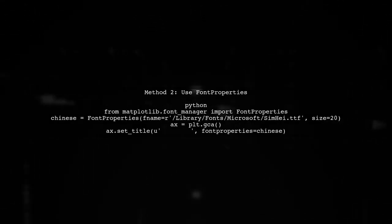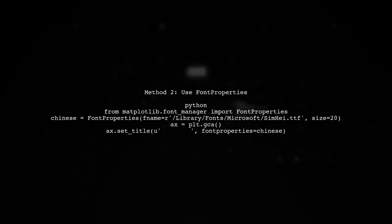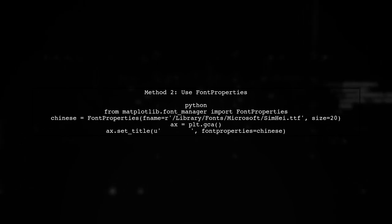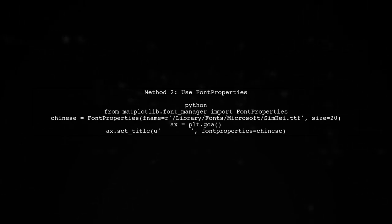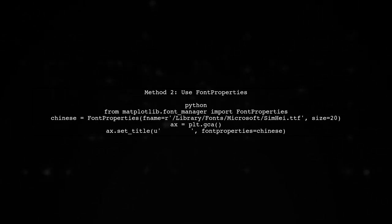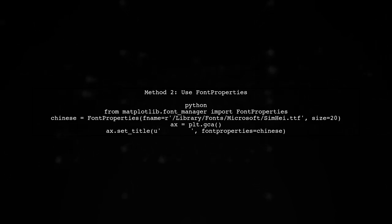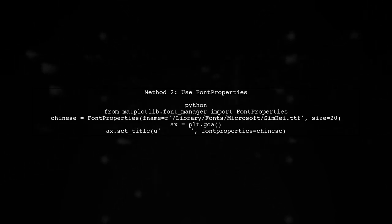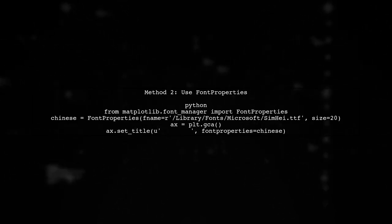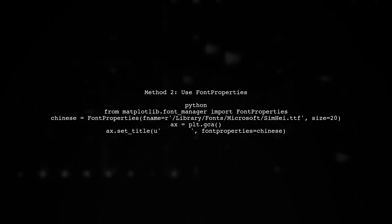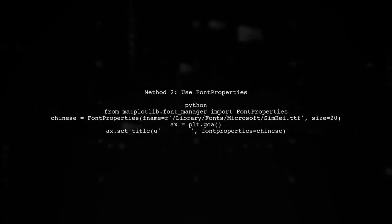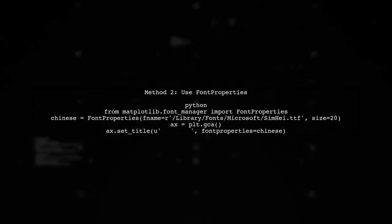With this method, all text and numbers in your figure will be displayed using the specified Chinese font. However, if you want to use different fonts for specific text elements, we can use method 2.